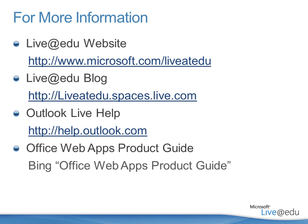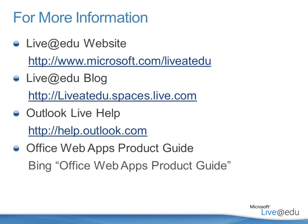You'll also find help.outlook.com to be a helpful place for the Outlook Live application itself. This is the same place you can get to if you go to the little blue circle with the white question mark in it within the Outlook Live application itself. Both ways will take you to help.outlook.com. Also, if you go to Bing, do a search for Office Web Apps Product Guide. You'll get a detailed PDF on all the features that are included in our Office Web Apps applications, which are now integrated into SkyDrive.